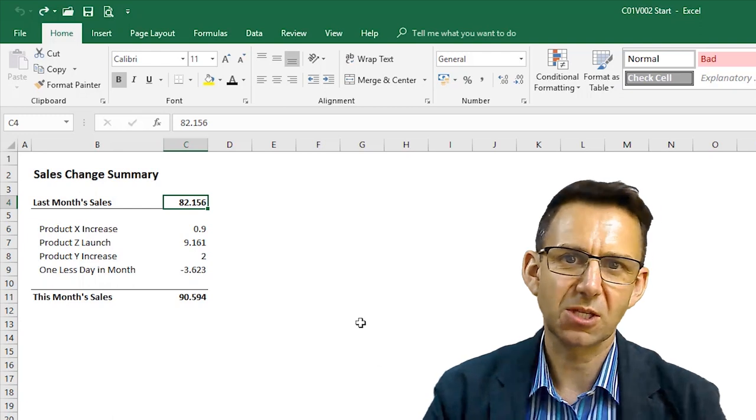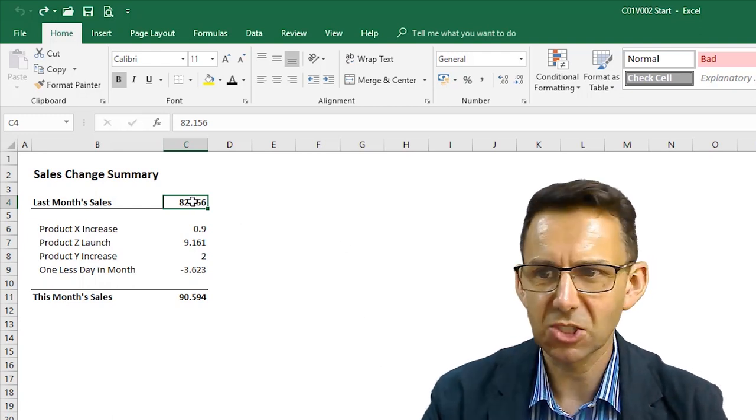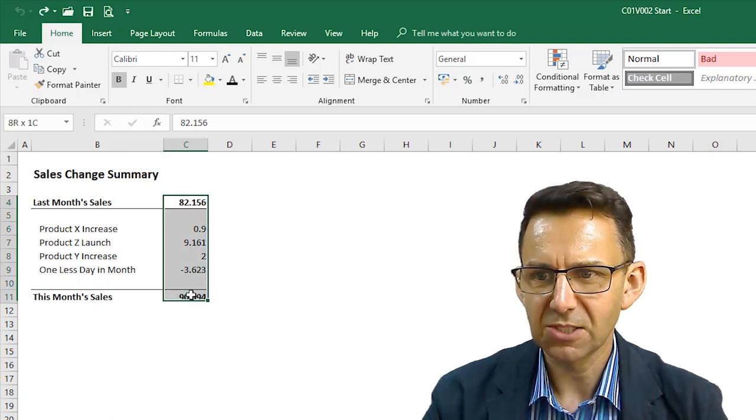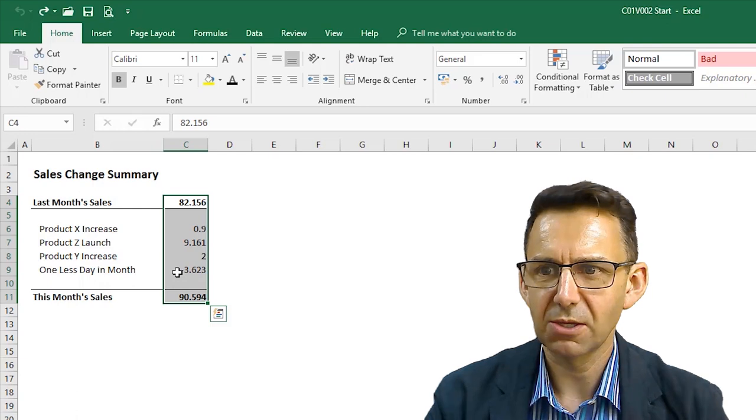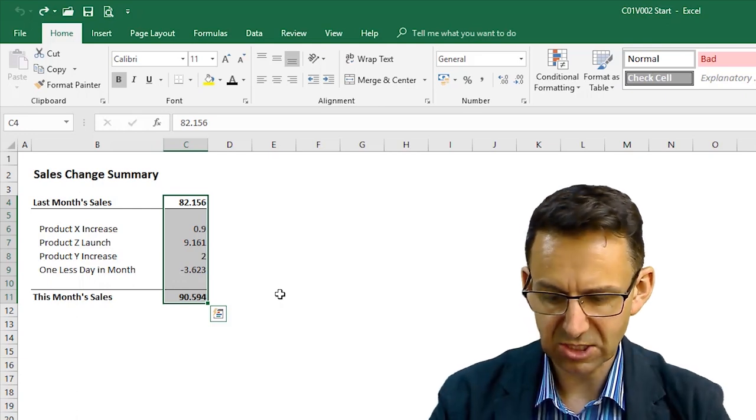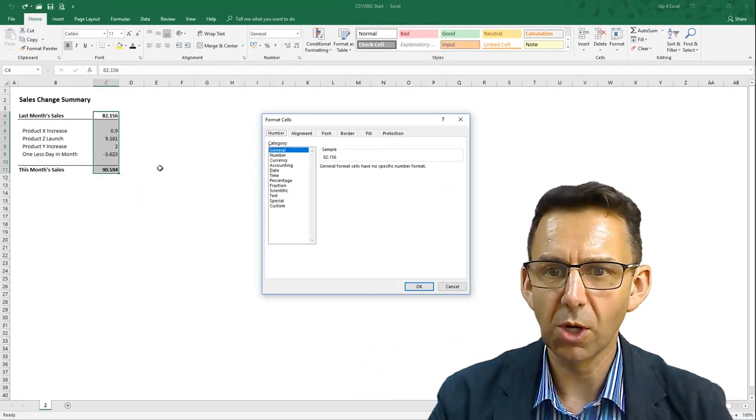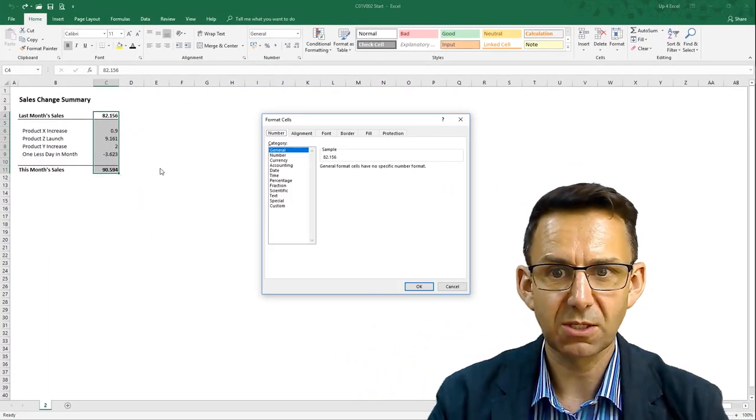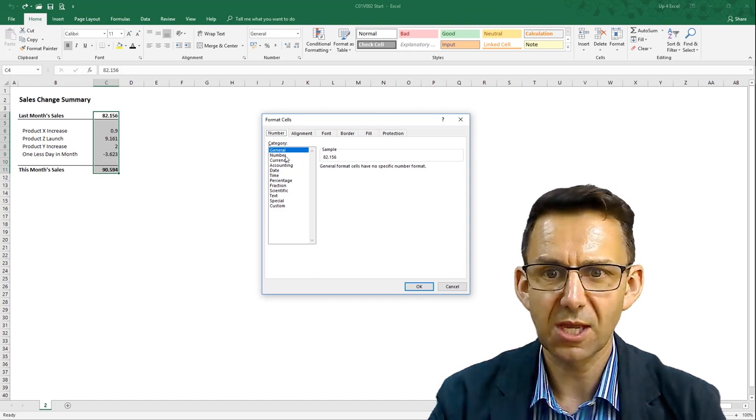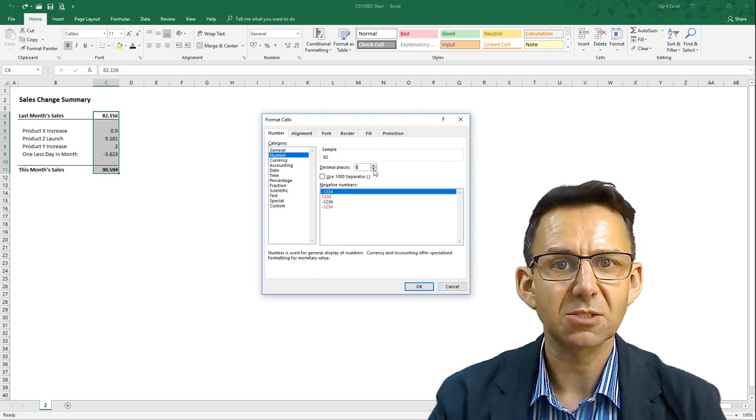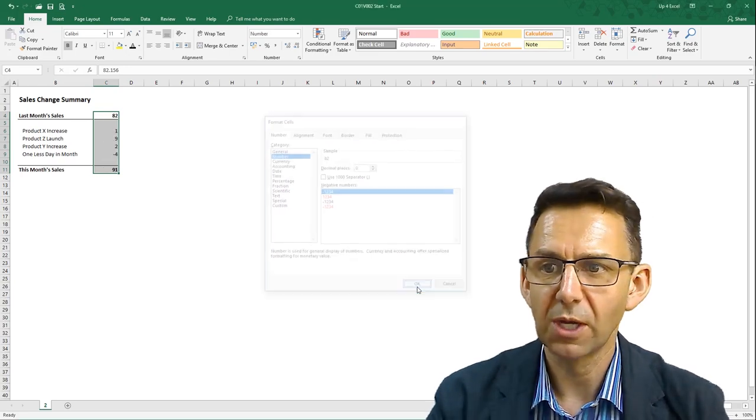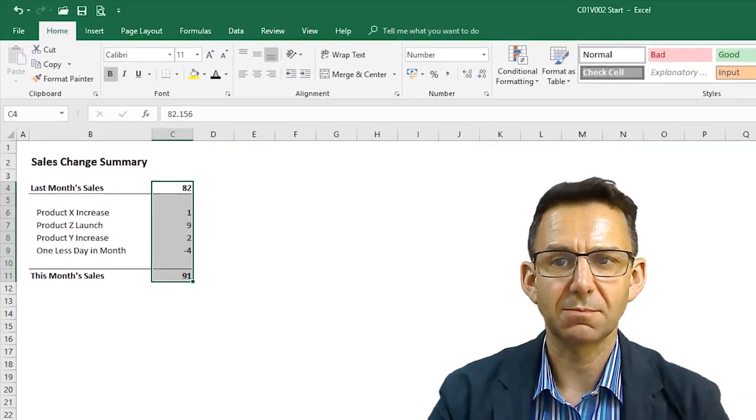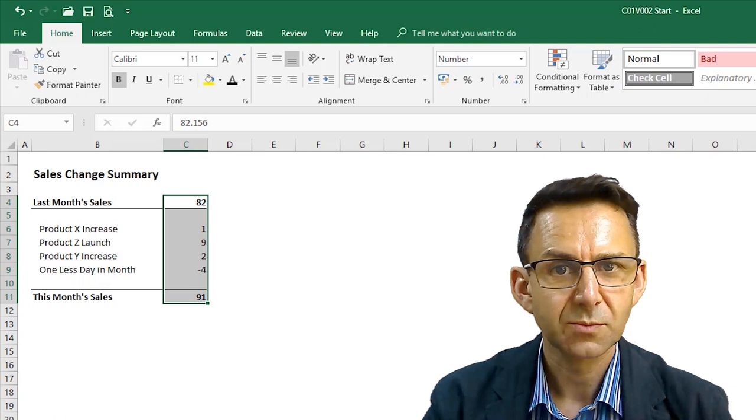So, of course, the first thing that you're likely to do, I would imagine, is format the numbers so that you can show a different number of decimal places. So, Control-1 brings up the Format Cells dialog box here. We'll pick a number. We'll say no decimal places because we're going to keep this at a high level, and we'll click OK. And there we go.